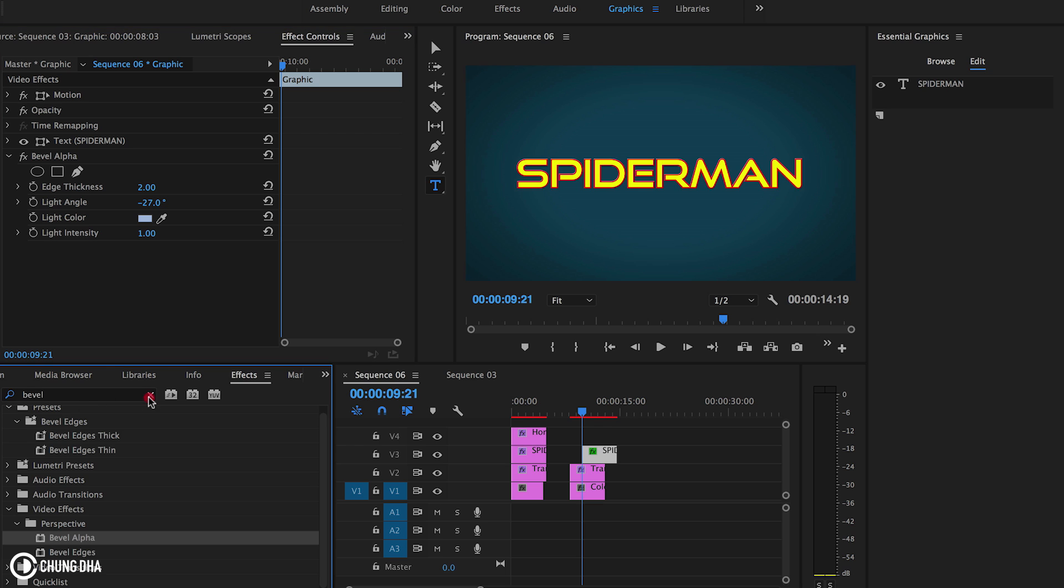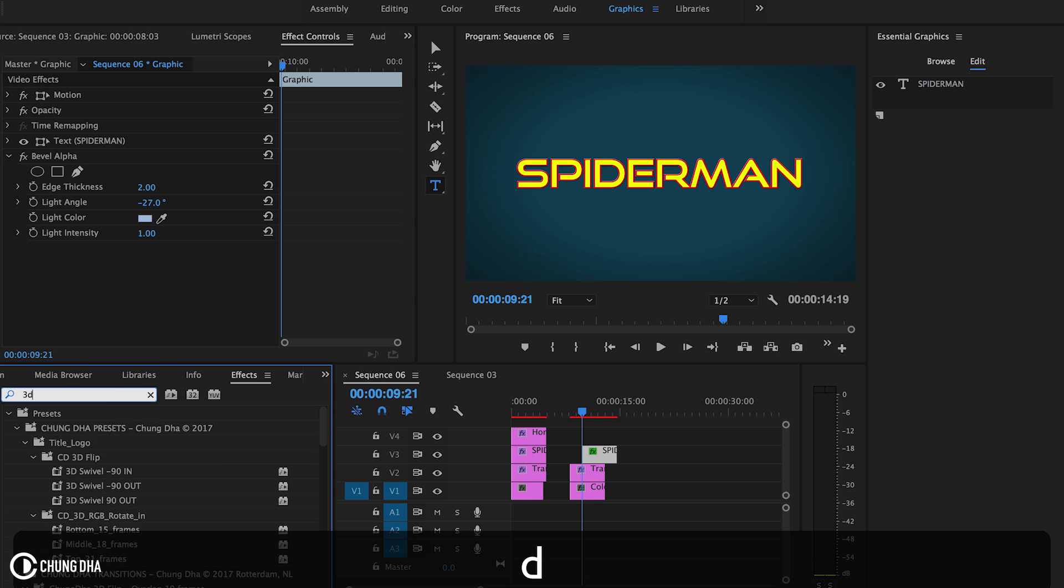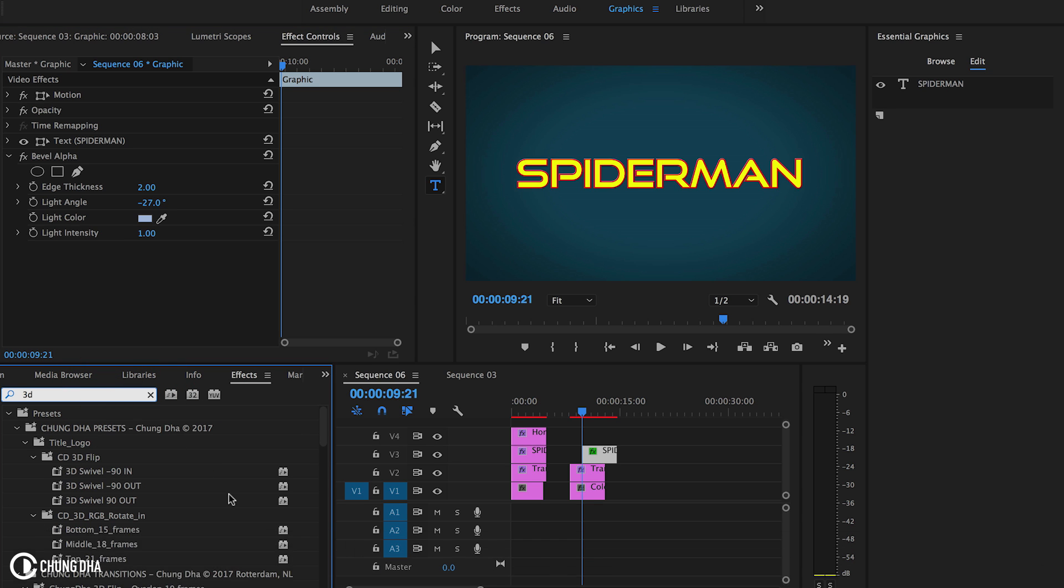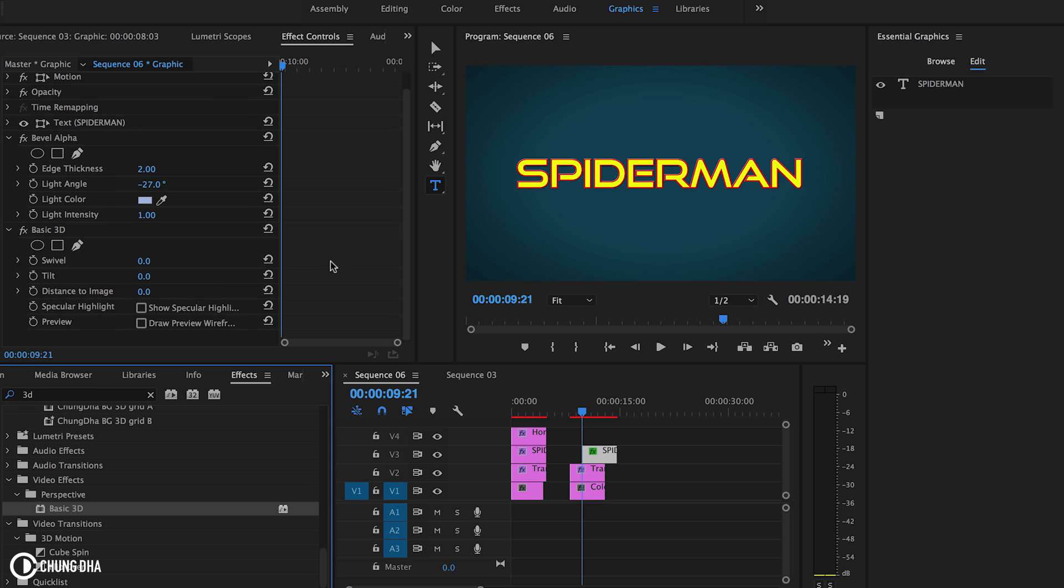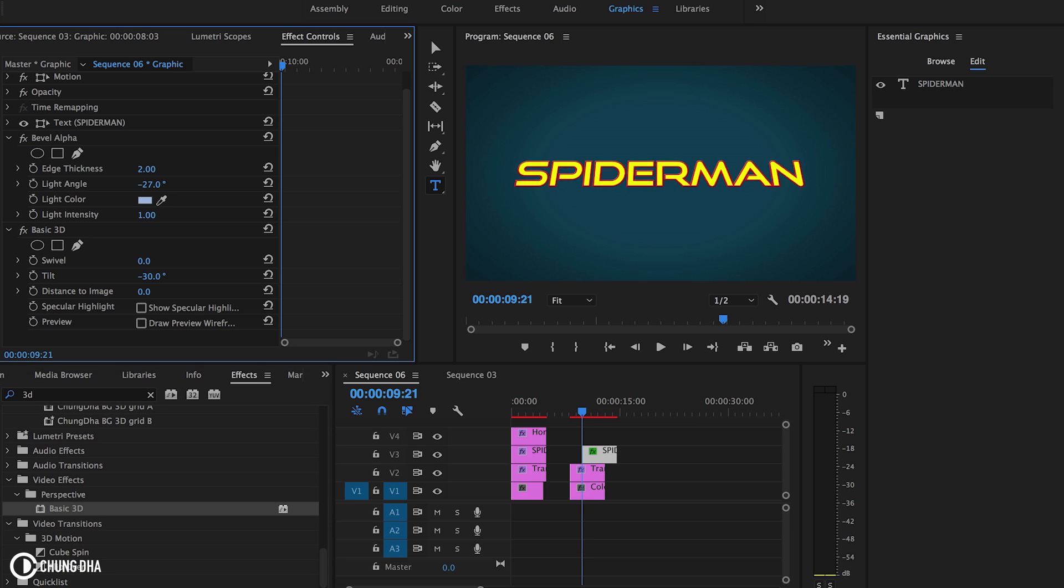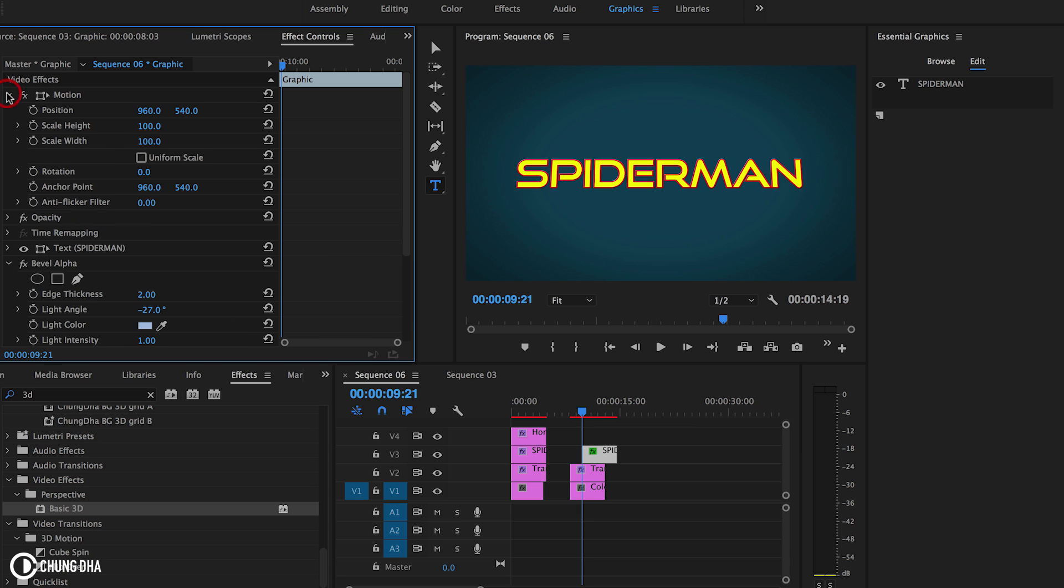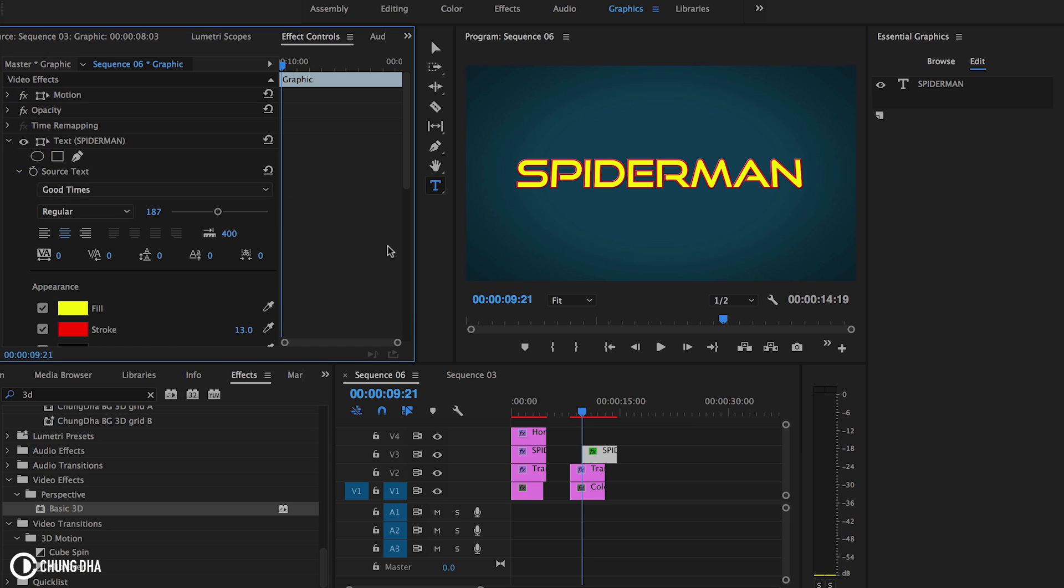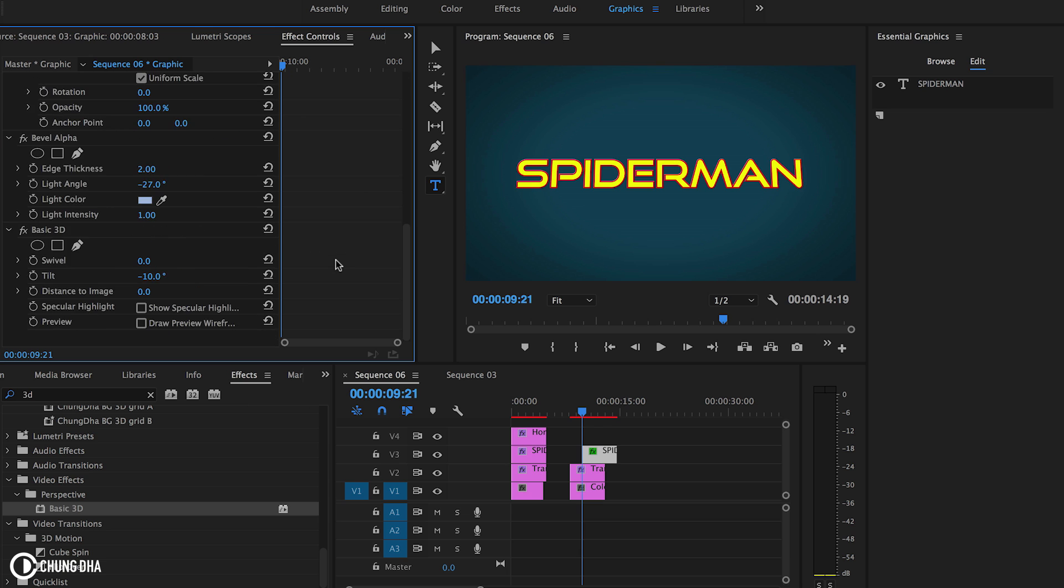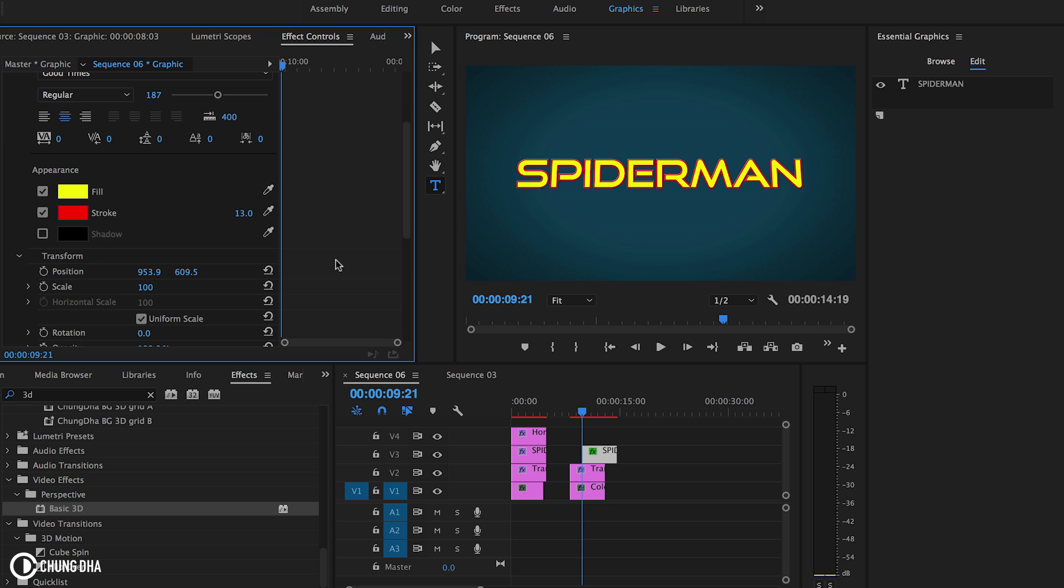Now we're going to the effects, drop in a 3D effect. So the basic 3D. Going to slightly tilt the text. Actually we're going to move the text up a little bit. Go in here. Change the positioning.